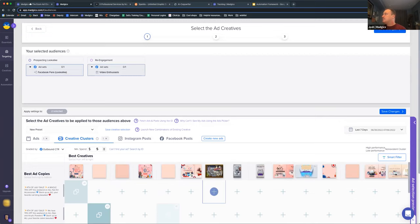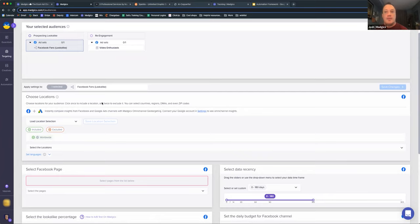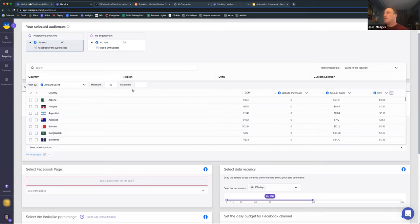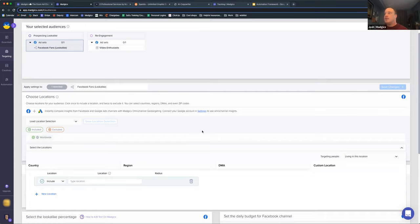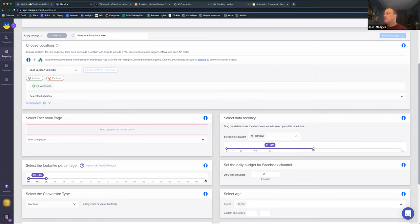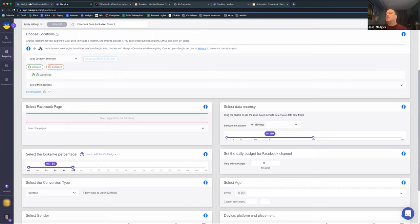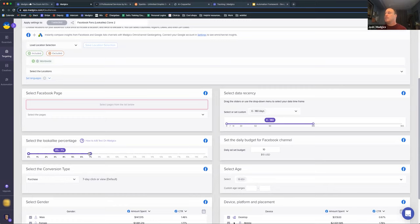Inside audiences, I can configure who we're going to put those ads in front of based on country, region, DMA, or even custom locations such as zip codes. Since this is a lookalike audience, I'll be able to configure the percentage all the way up to 20%. I can actually duplicate these audiences to do some A/B testing — so maybe for some of these lookalikes, I'll do a different percentage. It's really easy to configure these audiences the way we want them to go. That covers Audience Launcher — we'll now touch on Audience Studio.